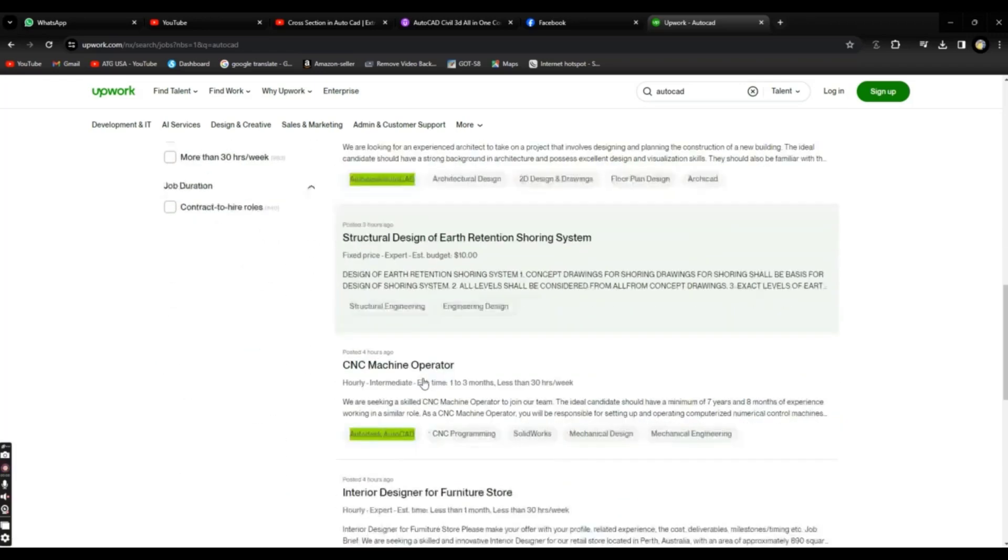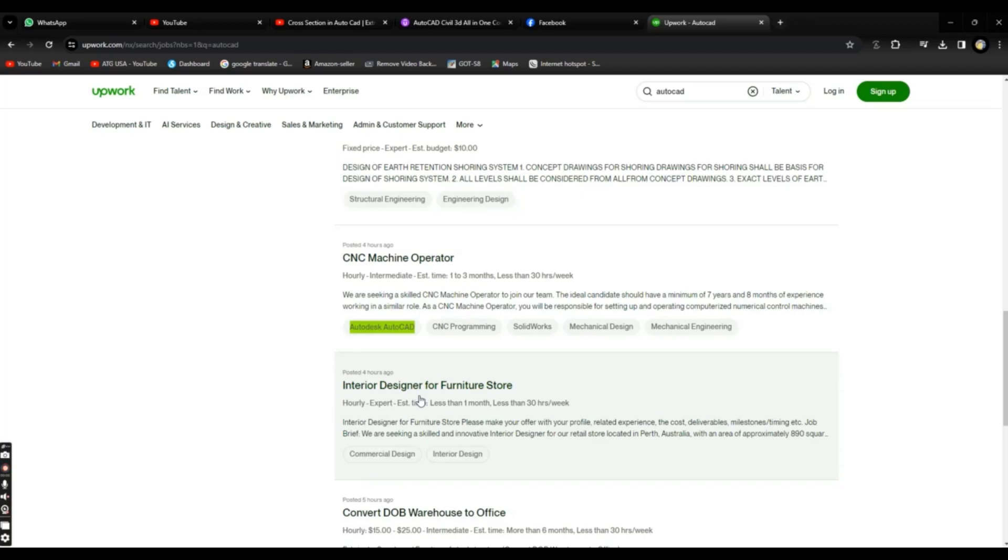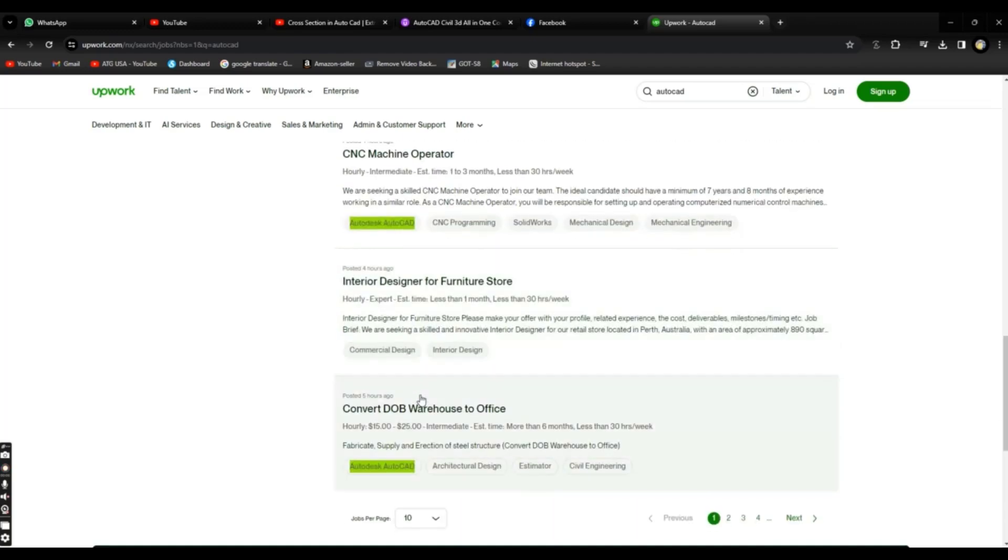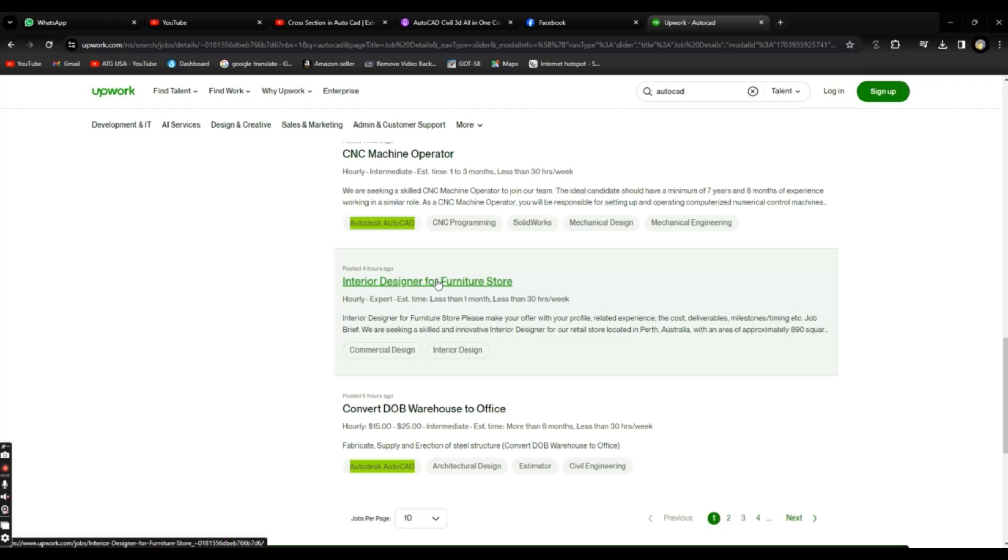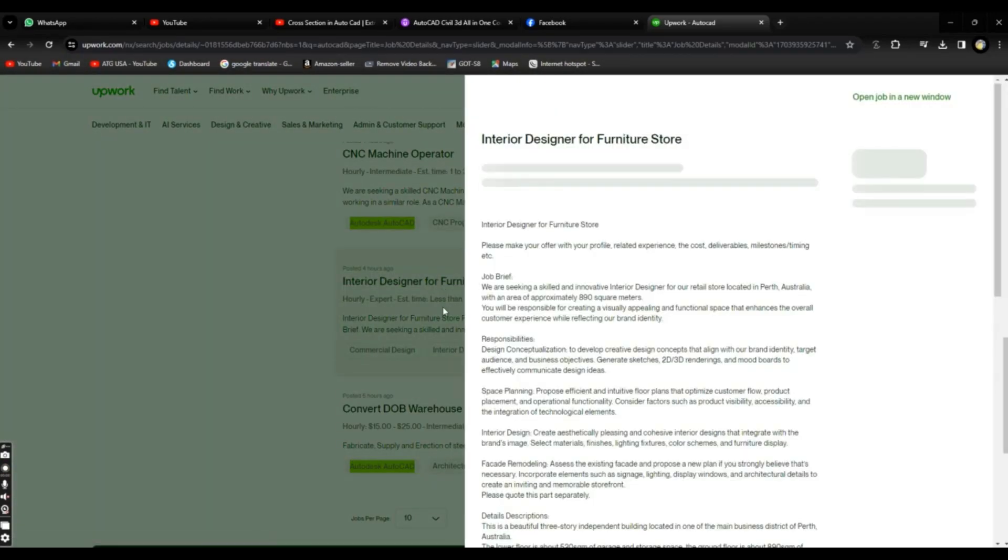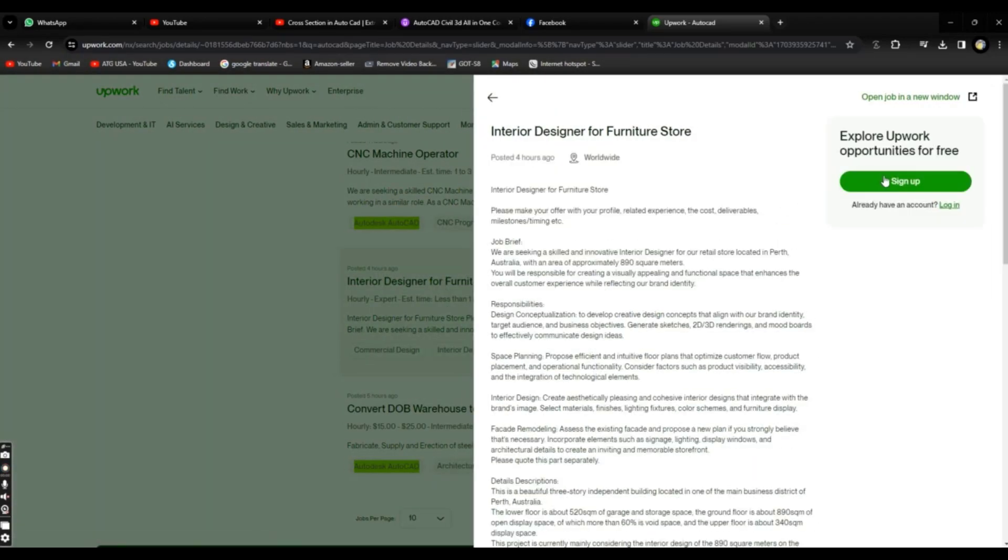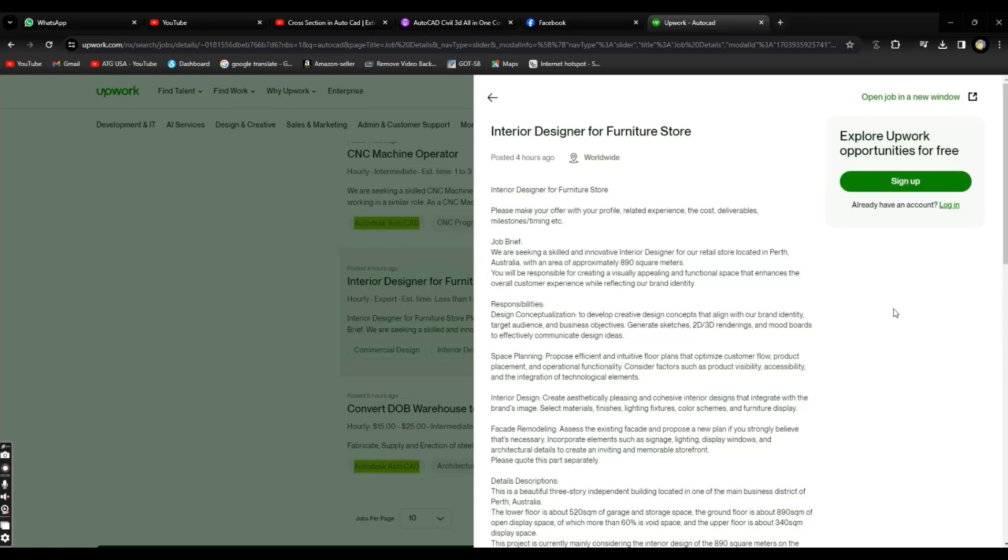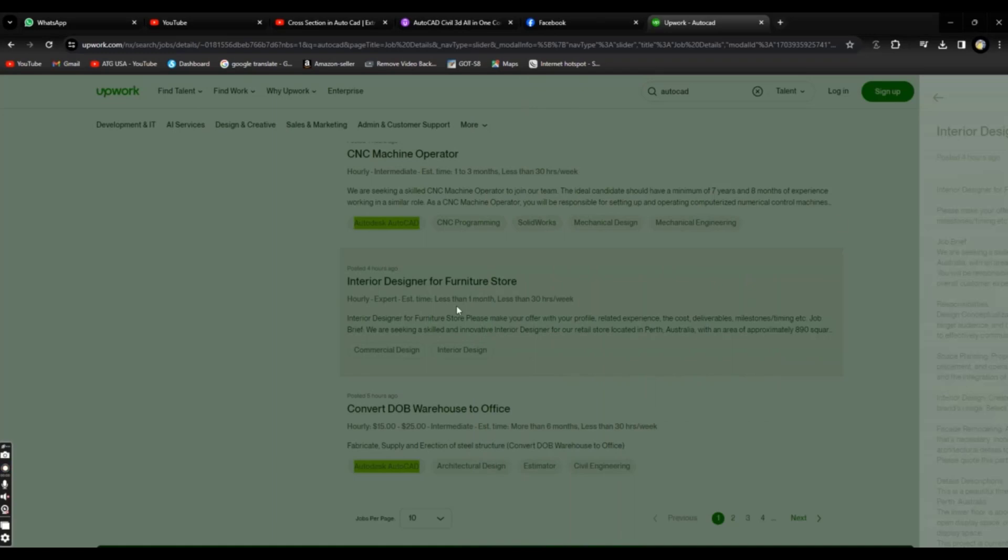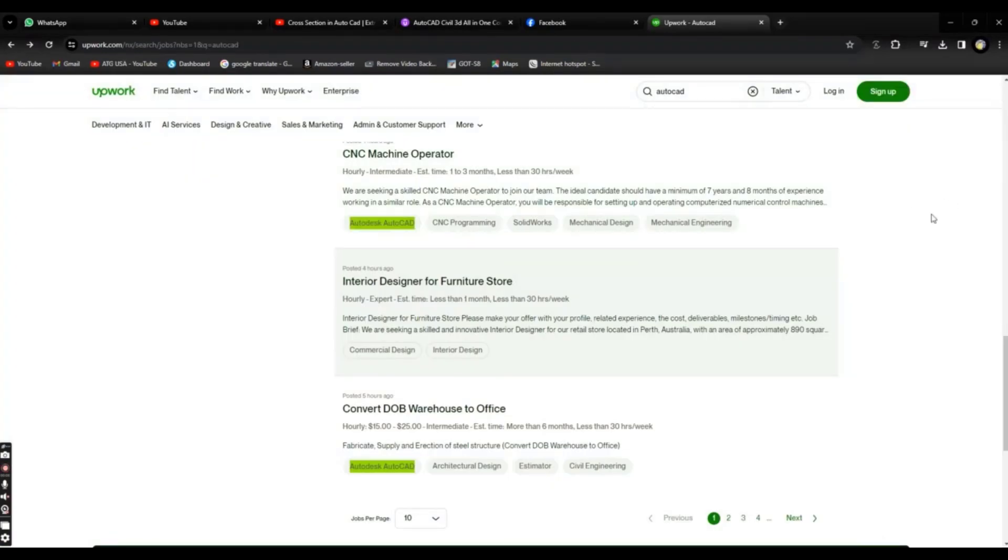If you find some job that really matches your skill, then you can click on this job and you can Apply Now. As I am signed out, when you sign in with your account, you will find here Apply Now, and after clicking Apply Now you can write your bid and add samples.